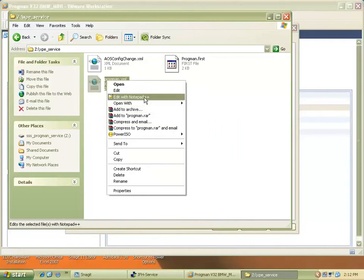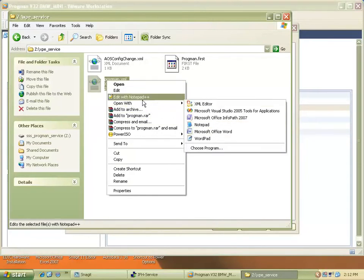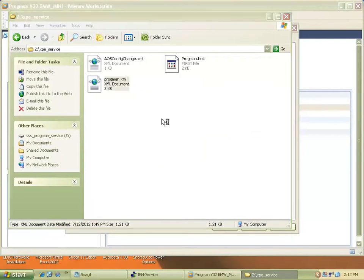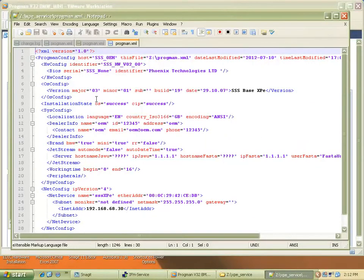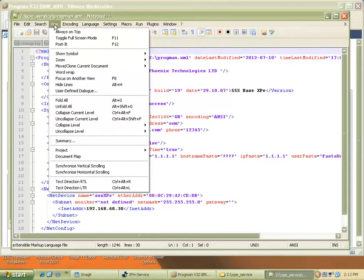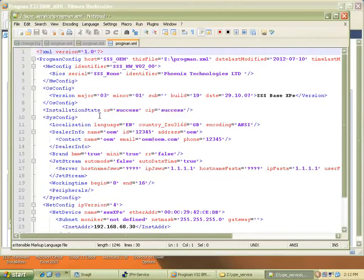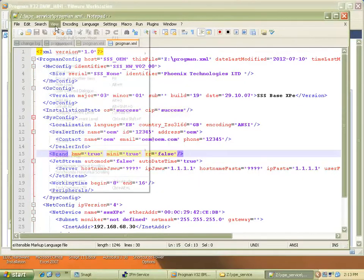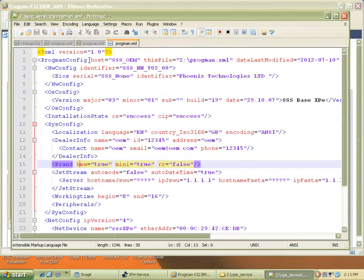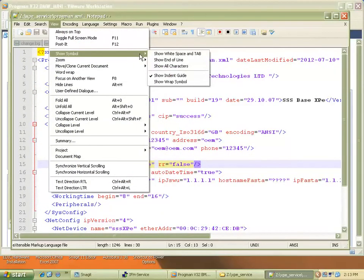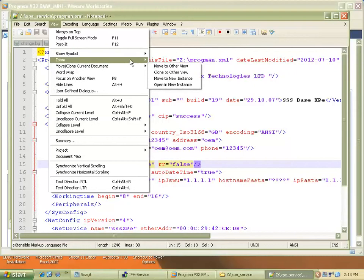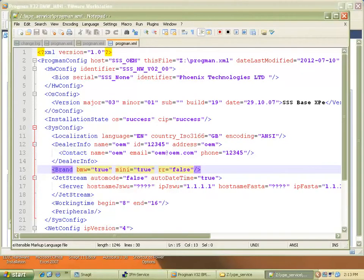This is Notepad++ or you can choose to use Notepad to edit it. So what are we looking for here — let me zoom in a little bigger so a person with bad eyesight can see. All right, here's the brand selection line right here.